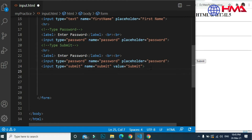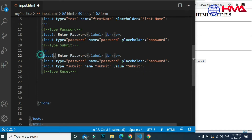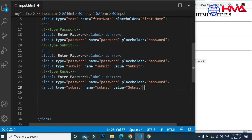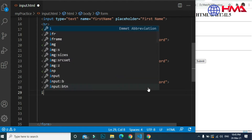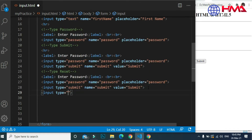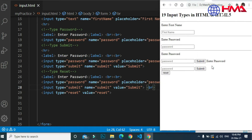Our next input type is type reset. This will create a reset button in our HTML form which will reset all of the input fields that have been filled in. The value of this input is 'reset'. This creates a reset button in our form — if we type any password and press the reset button, then the password will be cleared.